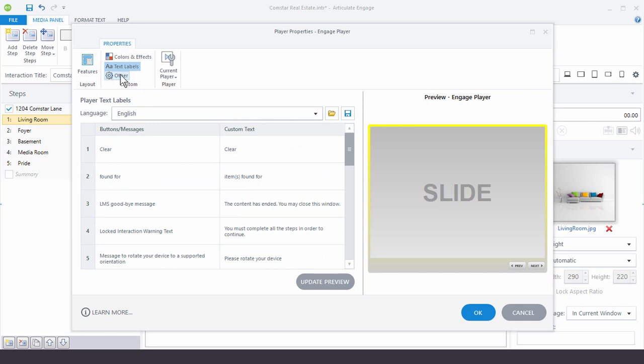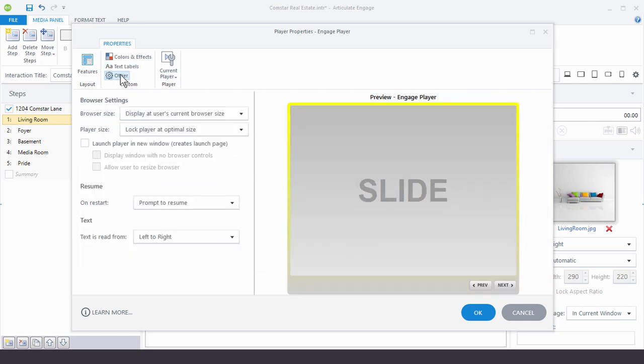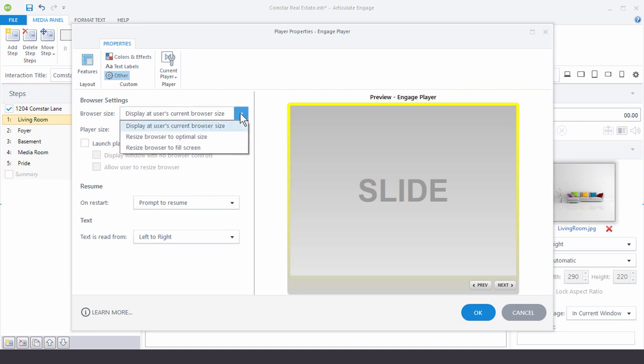Now the other option here is your browser. You have your browser settings and then your resume and text. So if you look at your browser settings the course or the interaction is going to play inside a browser and then you can determine what you want the browser to do. Most people just leave it at default.